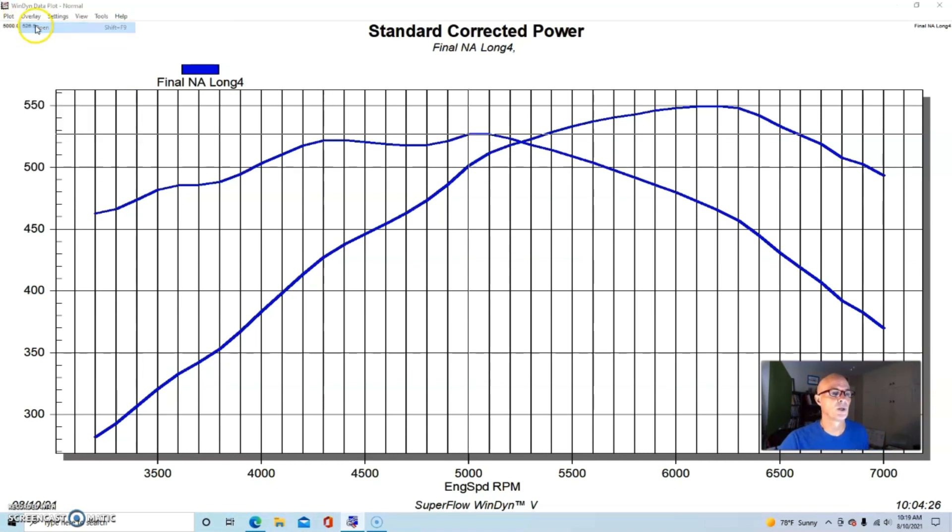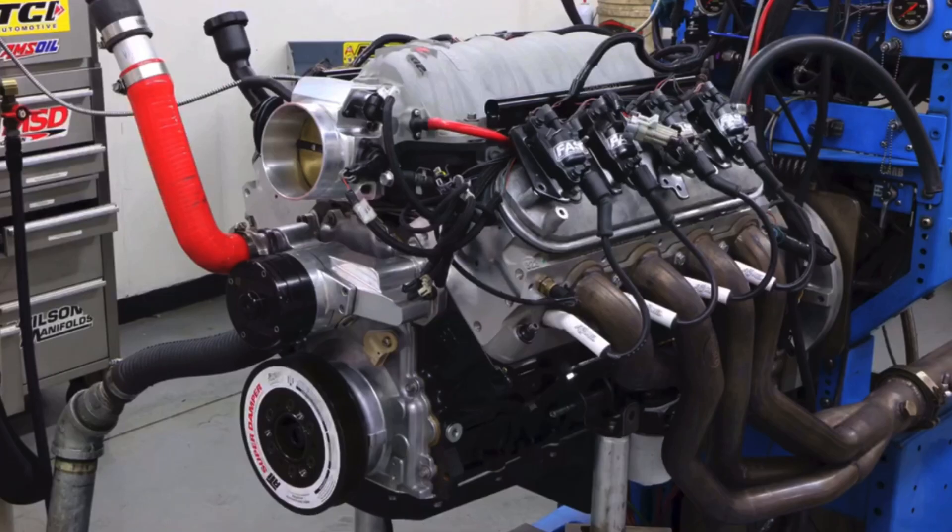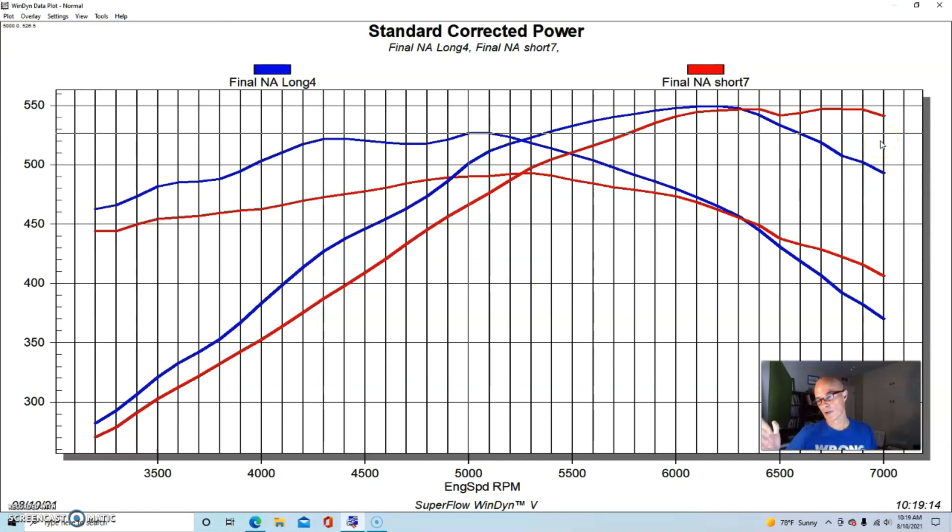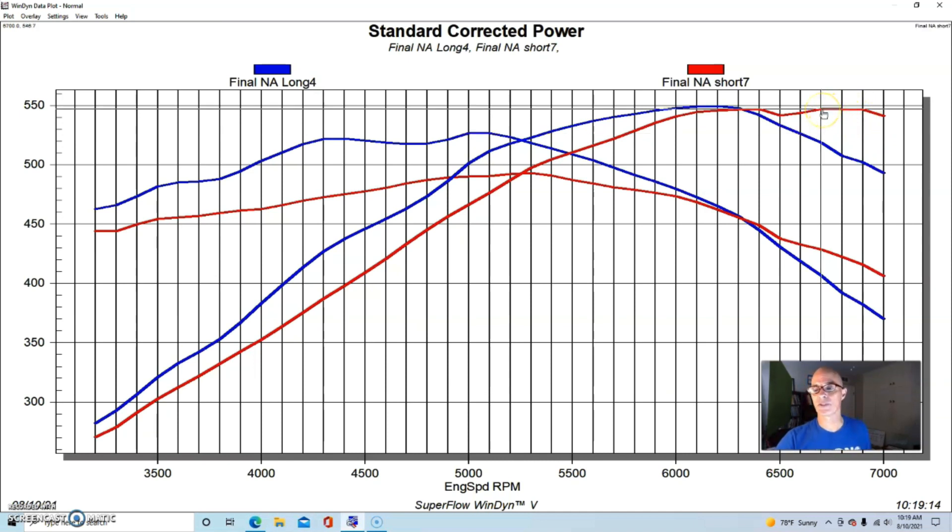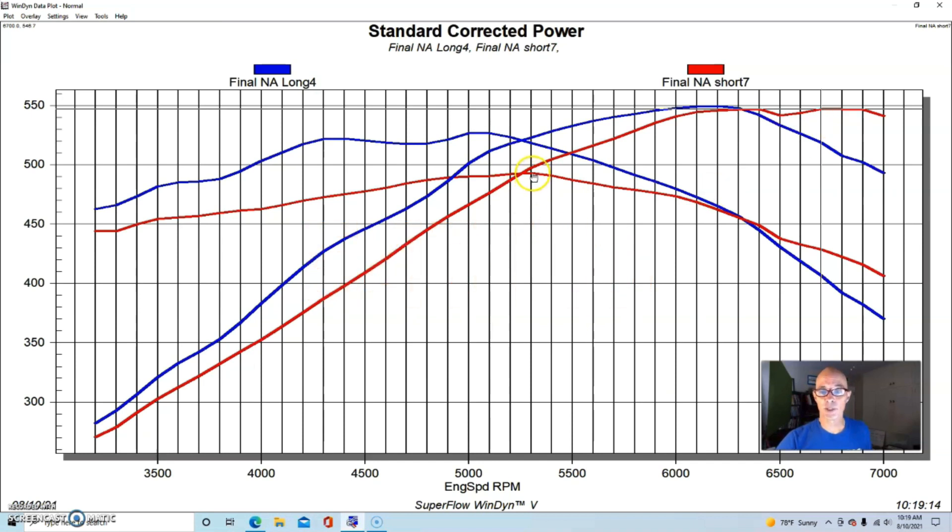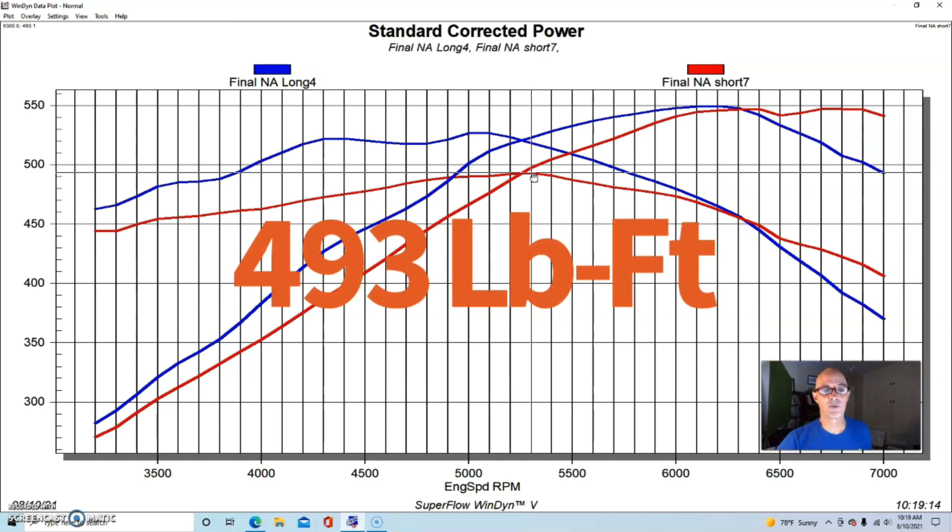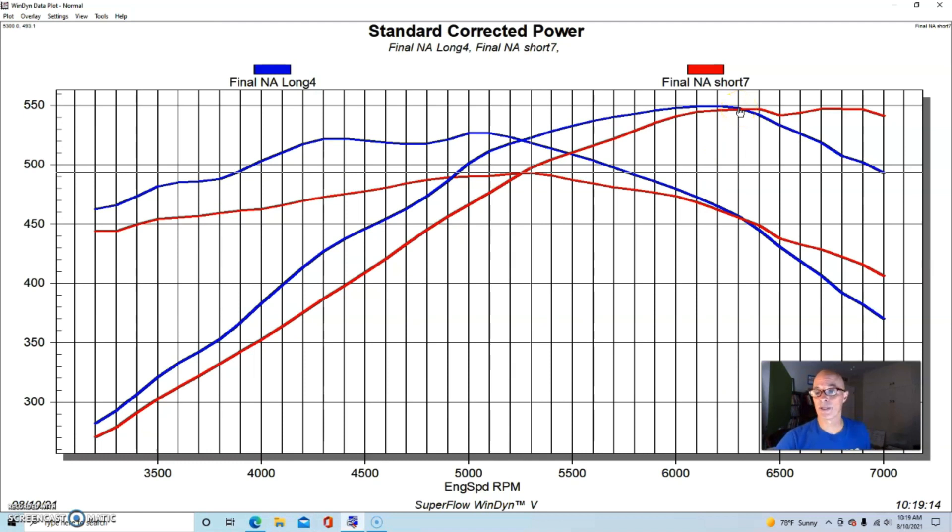And here's what happened when we installed the short runner length: you can see it made more power than the long runner past 6300 RPM, but actually didn't make any more peak power. We thought that this was odd, but it made 547 horsepower. Peak torque was way down, 493 foot-pounds of torque, and as you can see, it lost power to the long runner intake basically all the way up to the power peak, all the way up to 6300 RPM.